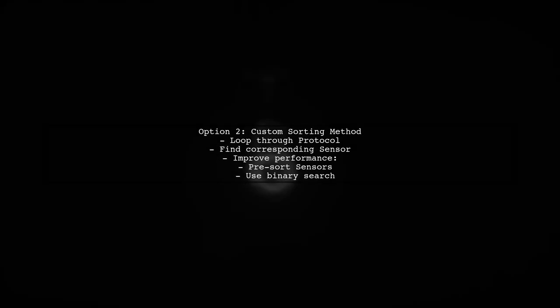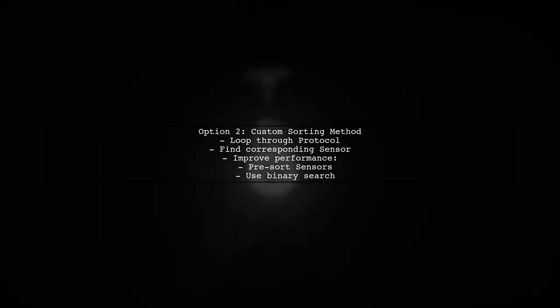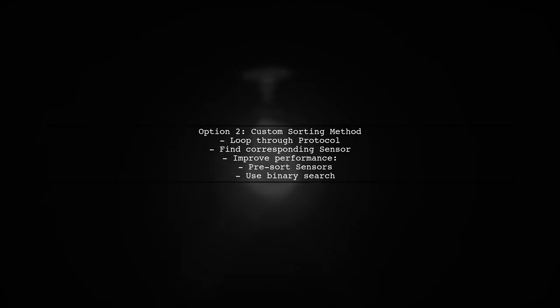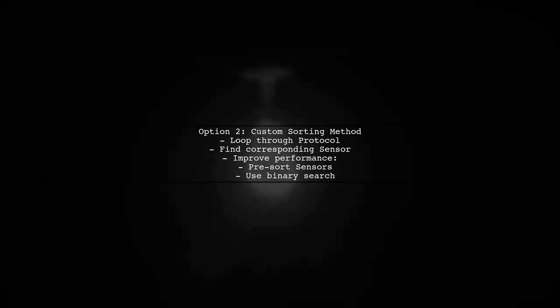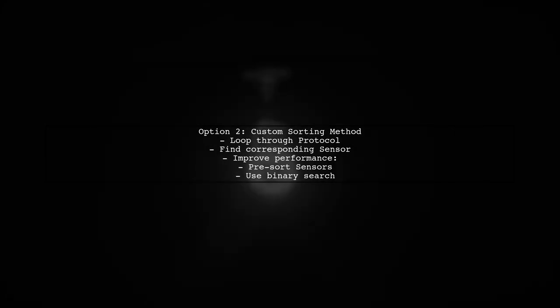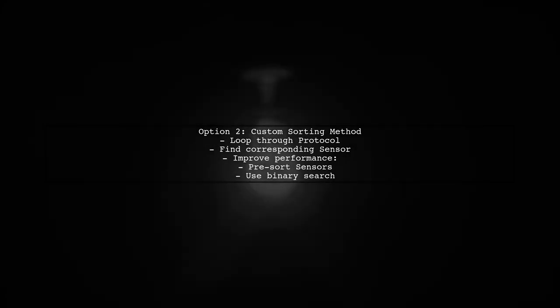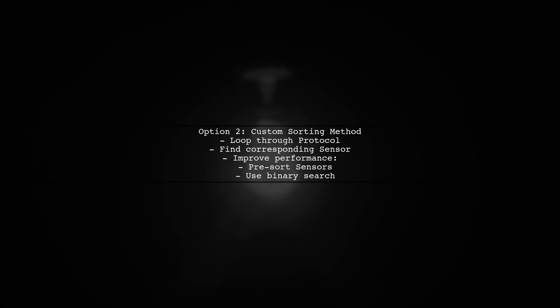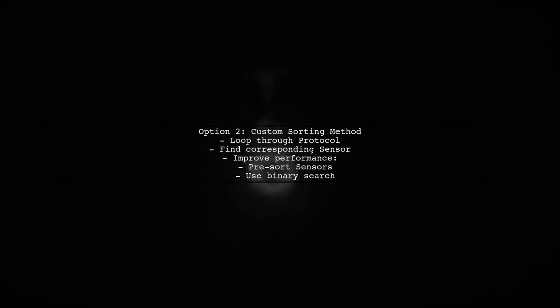The second option is to implement your own sorting method. You can loop through the protocol object to find the corresponding sensor object. For better performance, consider pre-sorting the sensor objects by reference name and using binary search instead of a full loop.